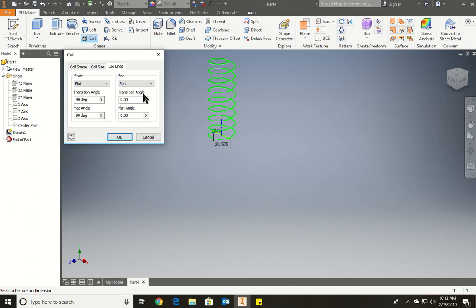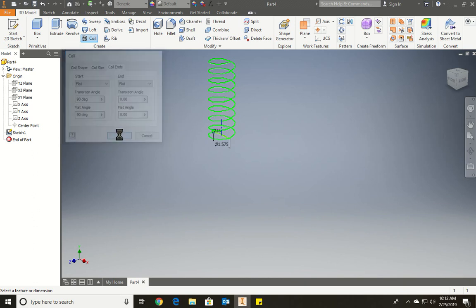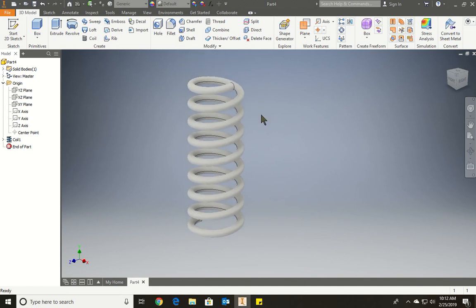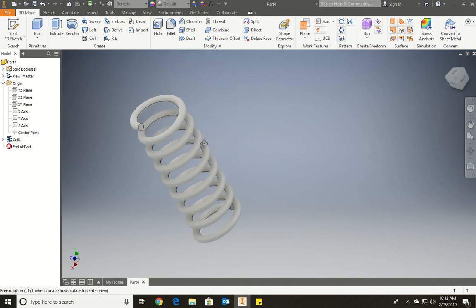And we're going to go to coil ends and make it so it does flat and flat. Are we going to change the angles? We don't need to. We leave it at 0.0 and press OK. And there you go. We have our nice coil.